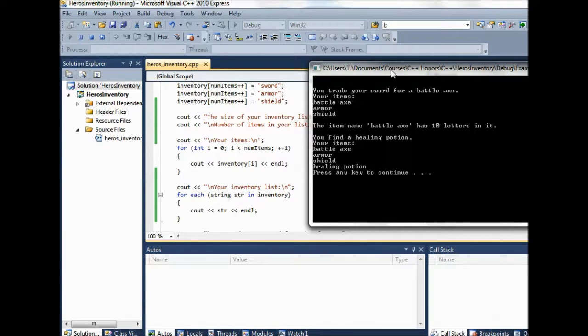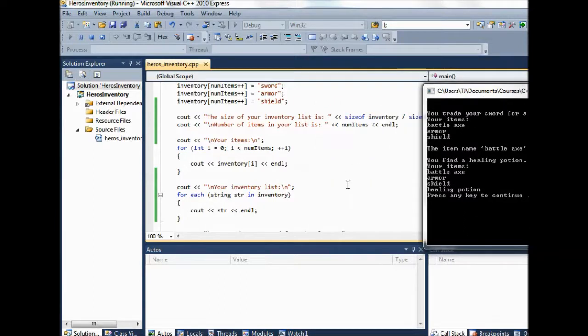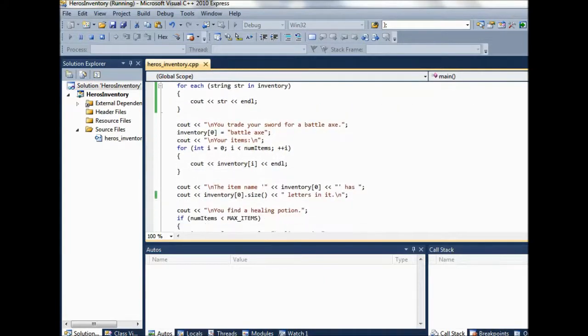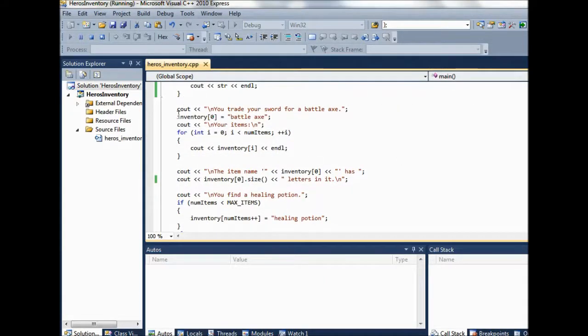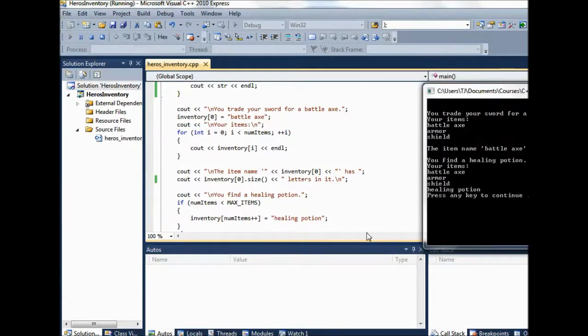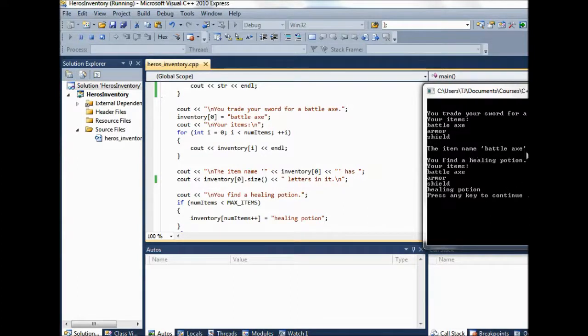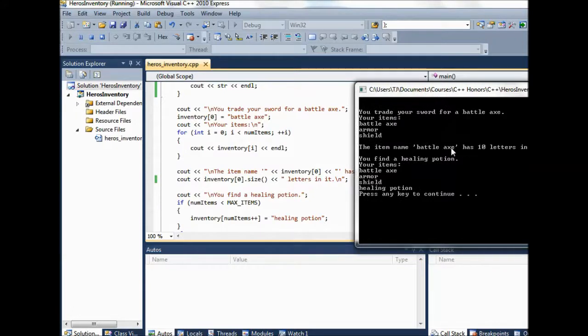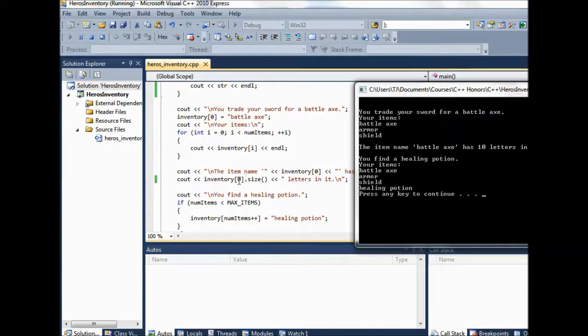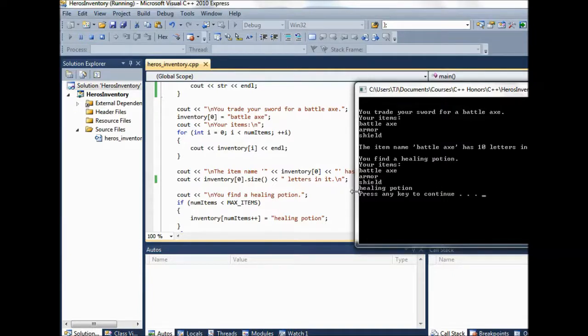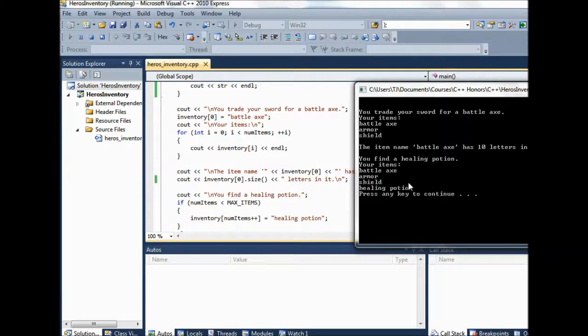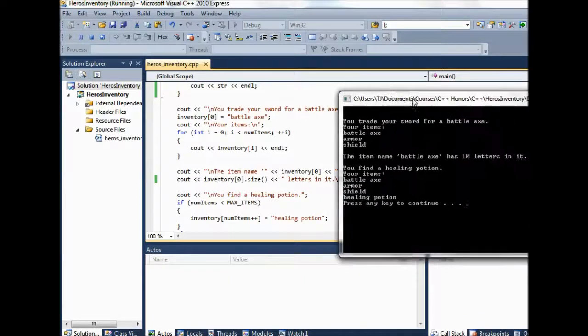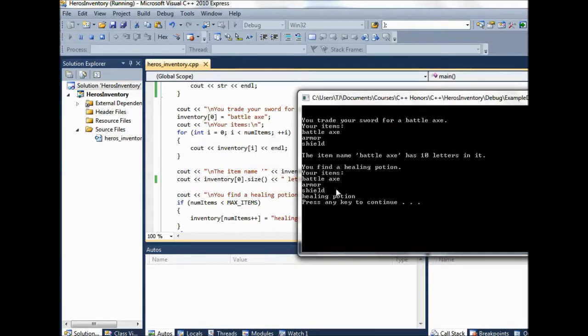We traded in the sword for a battleaxe. So that's when we set that zeroth item here. We said inventory zero equals battleaxe. And so the item battleaxe has 10 letters in it. So we can get the size of this individual guy battleaxe because we pulled out inventory zero there and that's the zeroth string. Then we find a healing potion and so we add healing potion to our list. And now we have four guys in the list and num items has been incremented to four. So when we go through the loop, we get all of those and we're done.